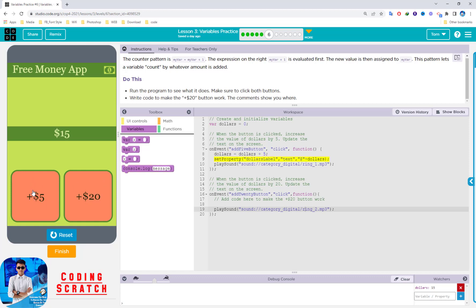If you click one more time it will add another five dollars. But when I click the $20 button, nothing happens — it just plays the sound. So what we have to do is write code to make the $20 plus button work like the five-dollar button.